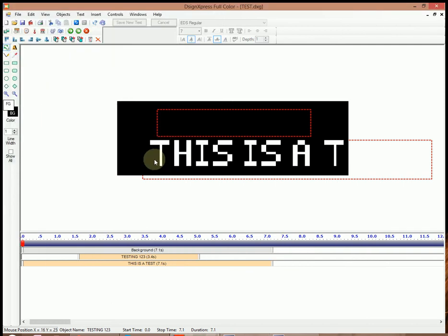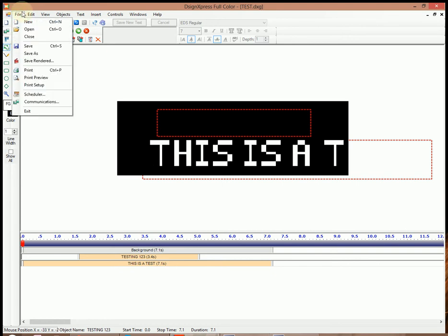Now, with that message, we can go back and edit it later. So now we need to save it so that the sign can recognize it. So we'll go File, Save Render.